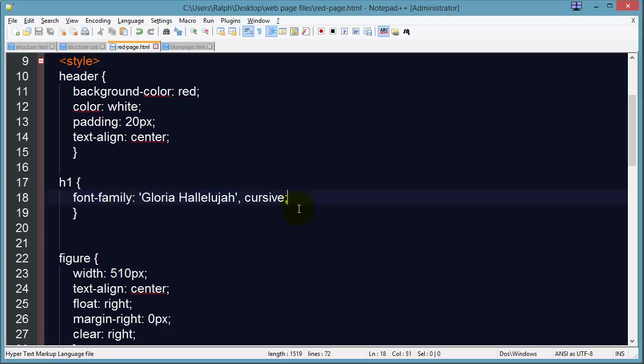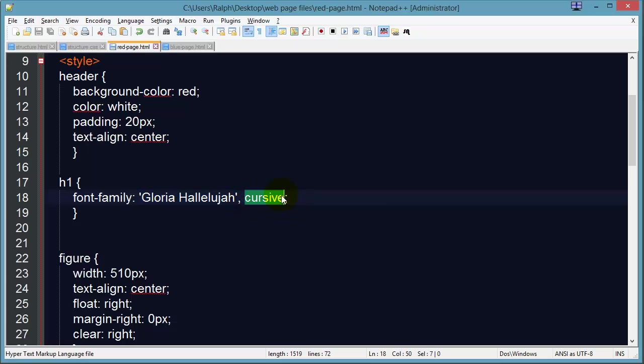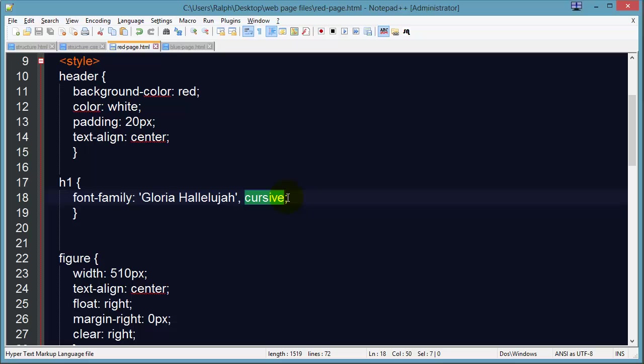Now you'll notice they've done two things here, the specific font Gloria Hallelujah comma cursive. This is a way you can give a plan B, a backup font, so if for some reason this first font fails on the user's computer it'll default to whatever system default cursive related font the person has.